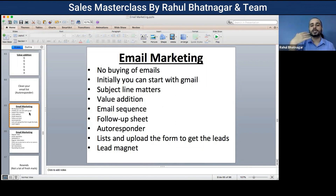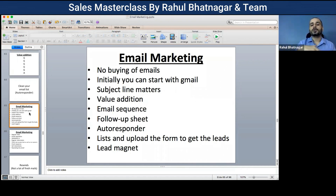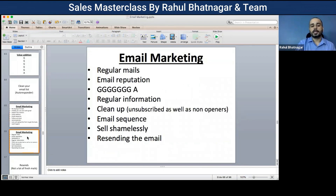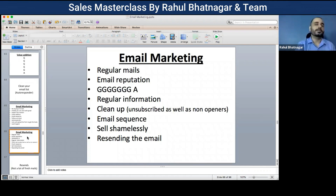Initially start with Gmail. Subject line matters. Value addition emailing sequence. Have a follow-up sheet. Use an autoresponder. Create lists and upload forms to get leads. Use a lead magnet. Email reputation is increased when more people open or reply to your emails. Give value, then ask. Clean your list by removing unsubscribers and non-openers. Use a dedicated email sequence with the autoresponder. Then sell shamelessly when required.